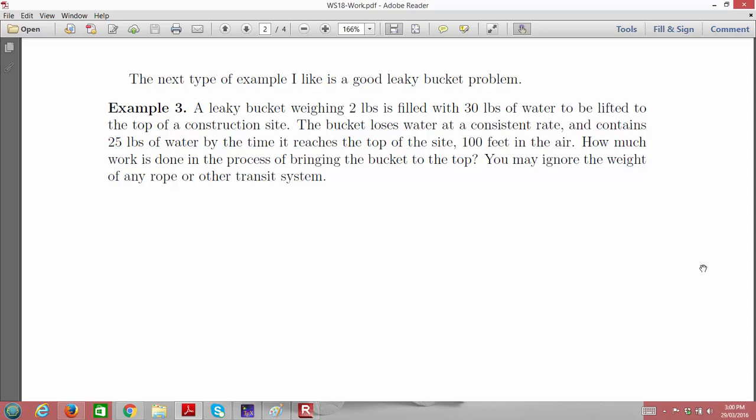Here we've got a bucket. The bucket itself weighs two pounds, but it's filled with water — starting out it has 30 pounds of water. The bucket is leaky, losing water at a consistent rate as it's hoisted up. We're raising it to the top of a construction site, and by the time we're done, there are only 25 pounds of water left. We've lifted it 100 feet. The question is: how much work is done in this process?